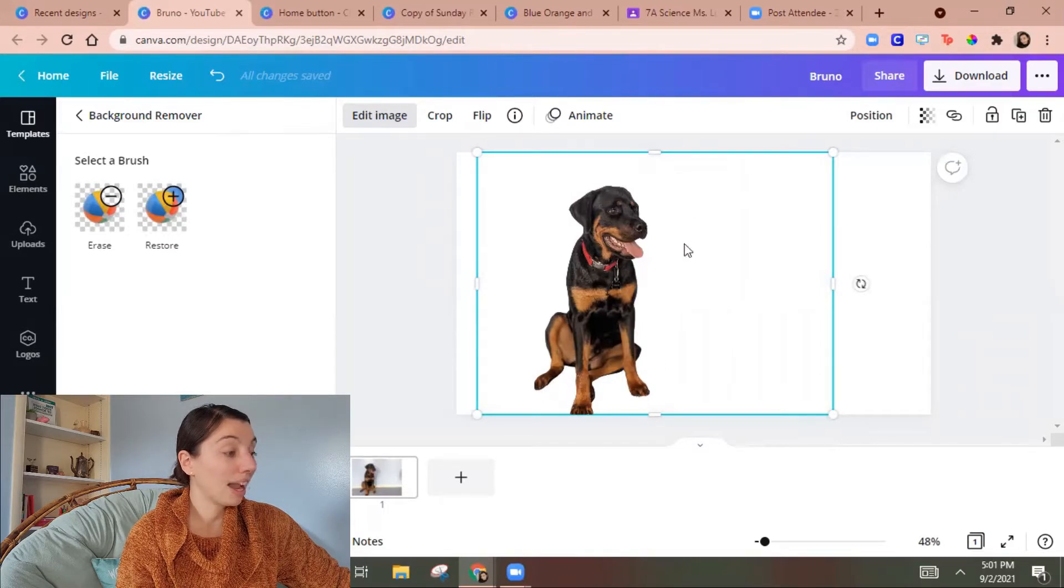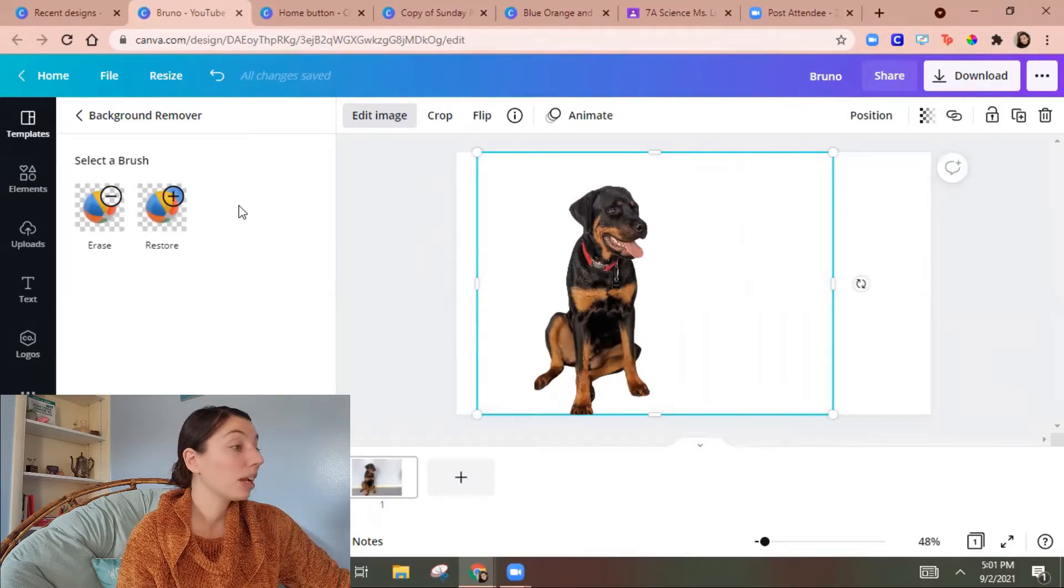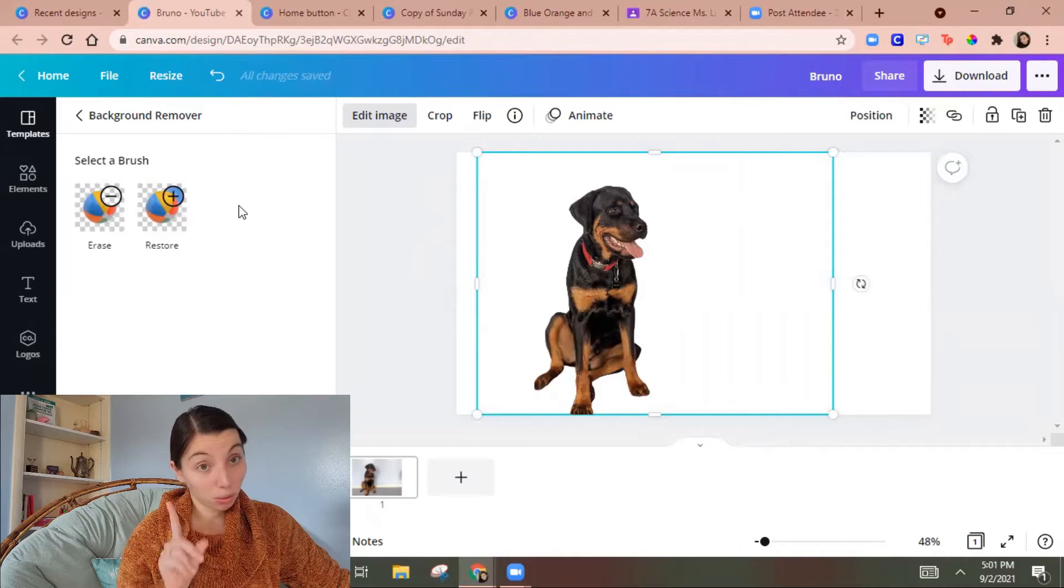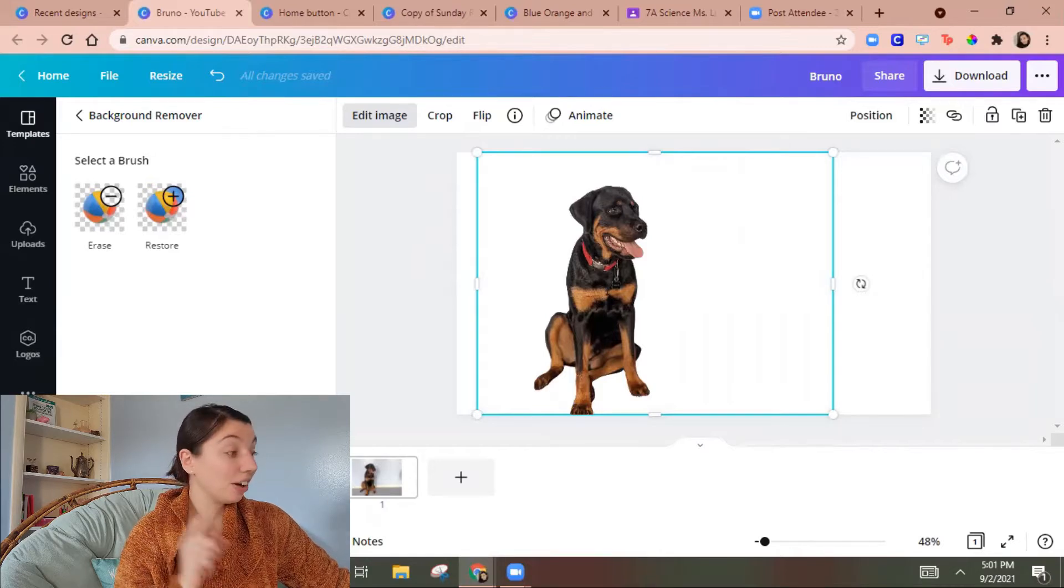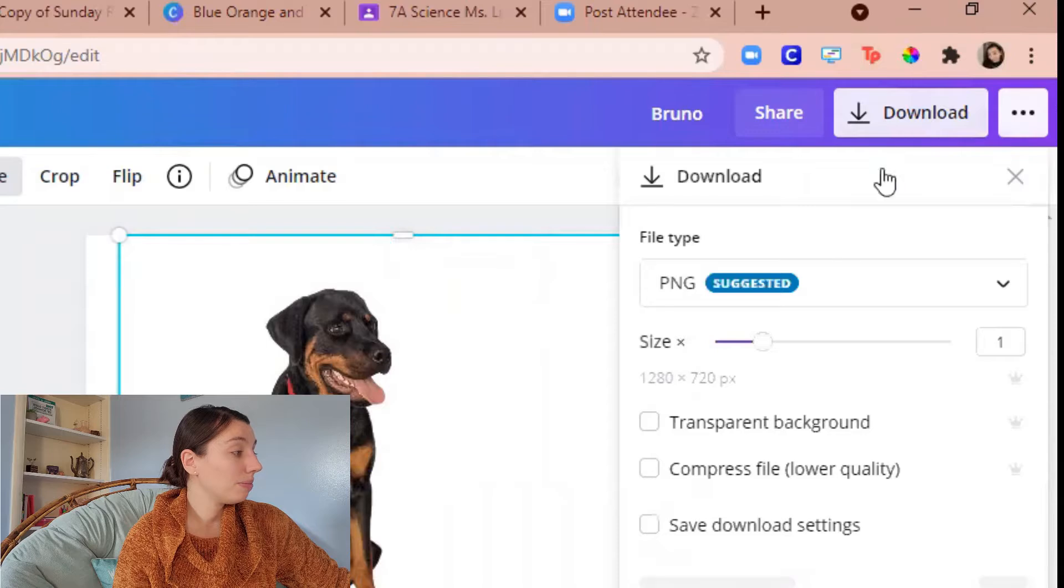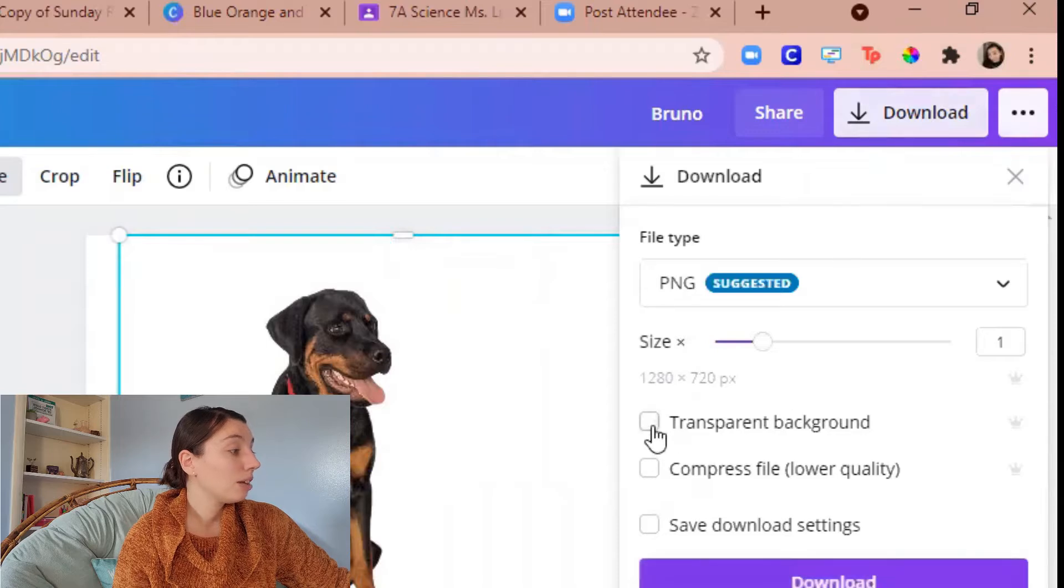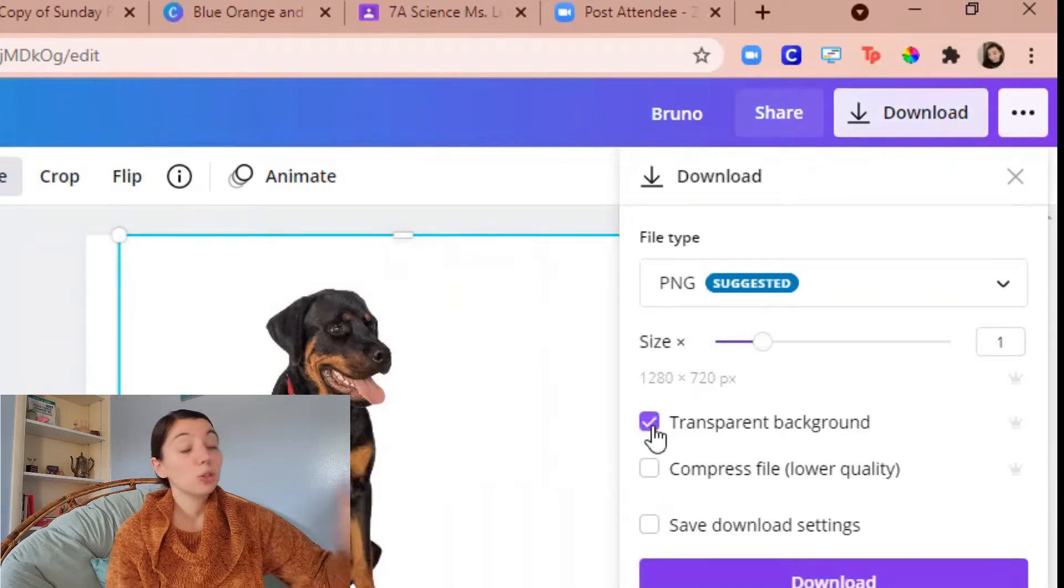That was a premium feature before. I can also when I download it make a transparent background.